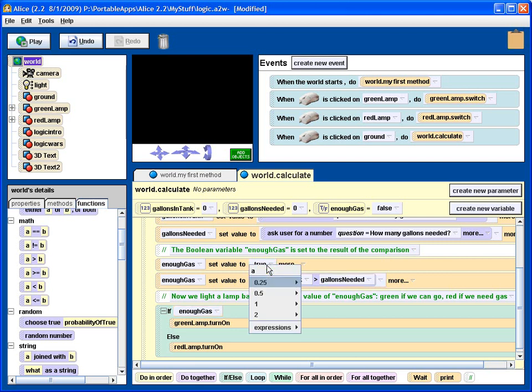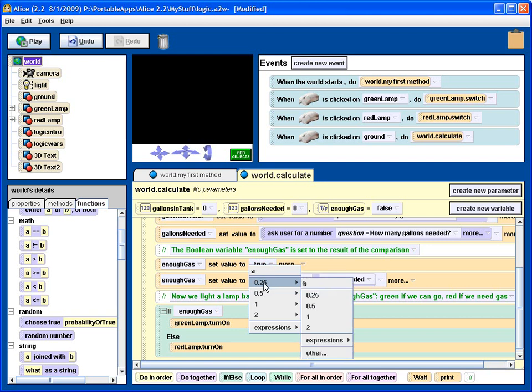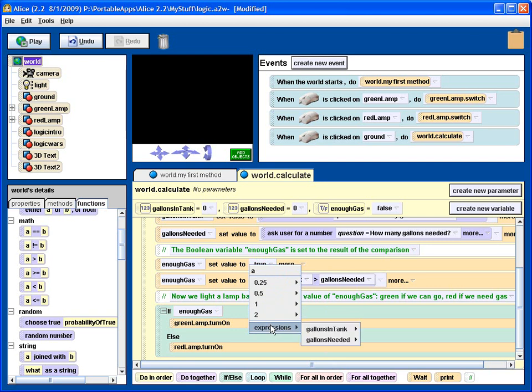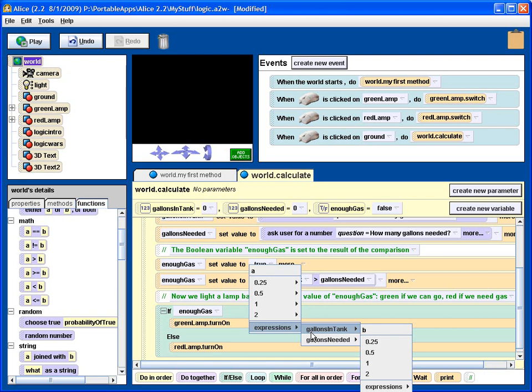First it prompts you for a value for a, and there are some constants here. But we want an expression. So the first value is gallons in tank. And then it prompts you for the value of b.